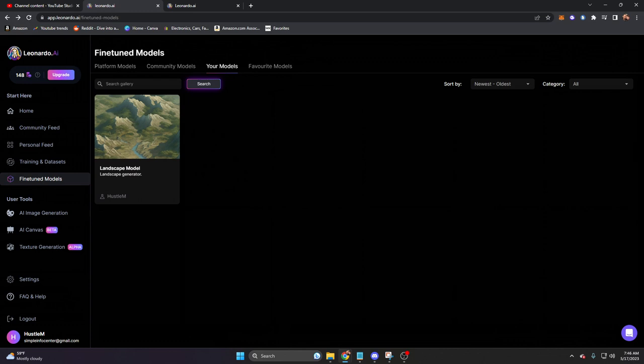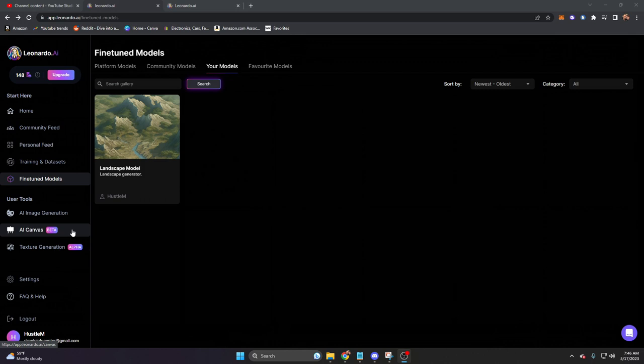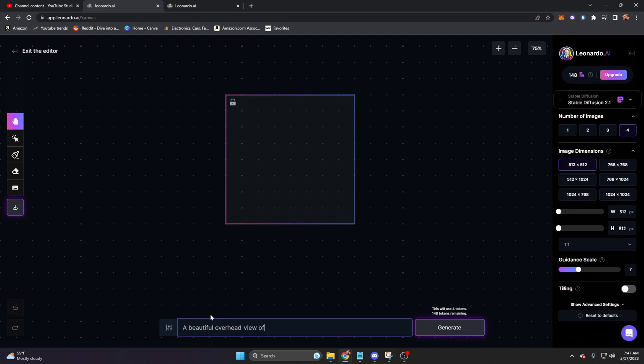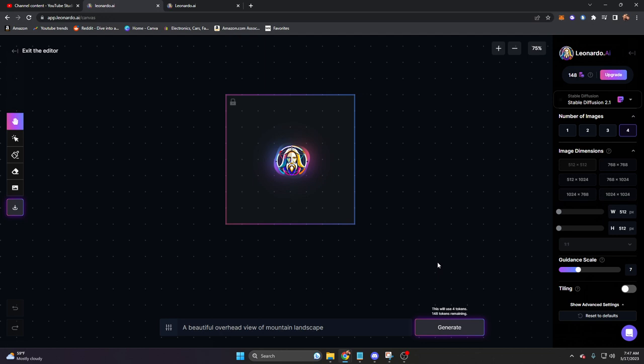Let's go ahead and go down to AI Canvas, or what I would just call Infinite Image. That's what it seems like to me. You'll notice this is still in beta, which means it's a work in progress. You'll be brought to a screen like this, and we have a prompt window on the bottom. On the right side, we have many of the same options that we had in our AI Image Generator. Actually we have the same options, so we're not going to cover this right side menu. What we will do is actually say a beautiful overhead view of mountain landscape.